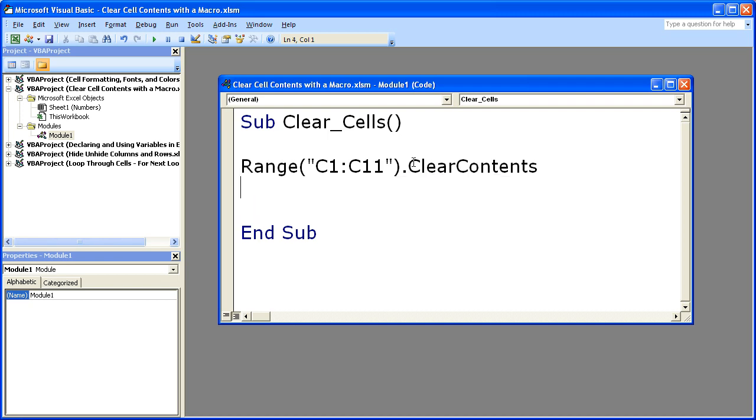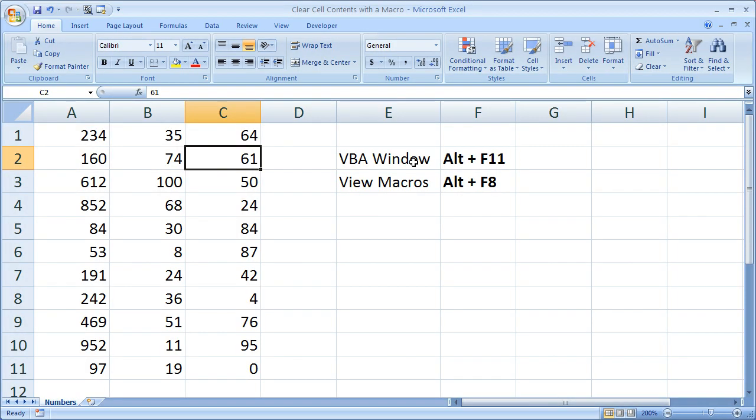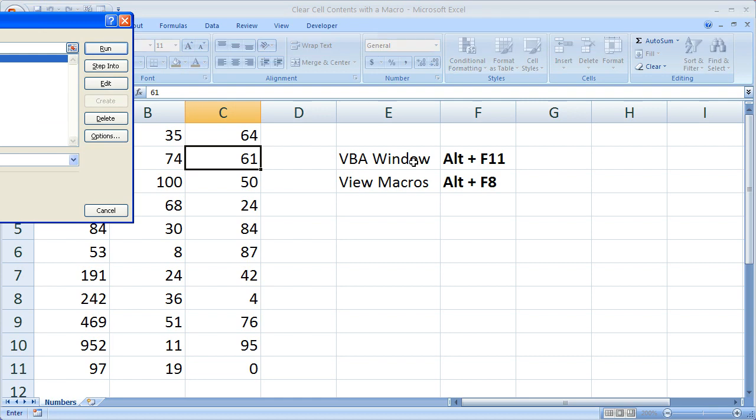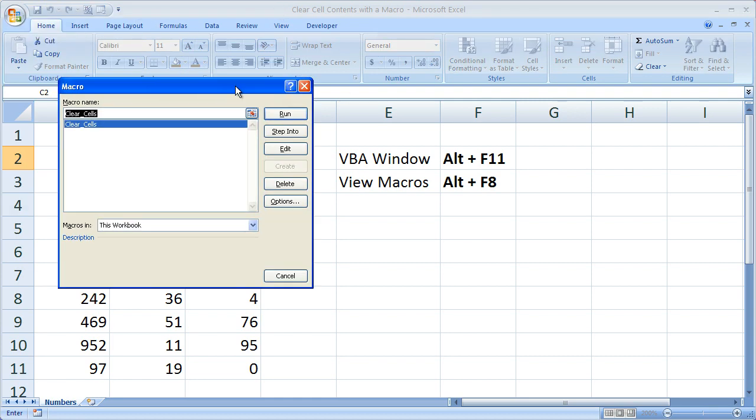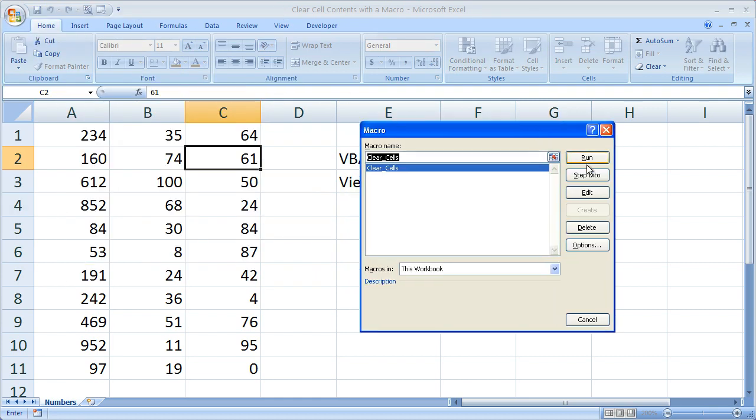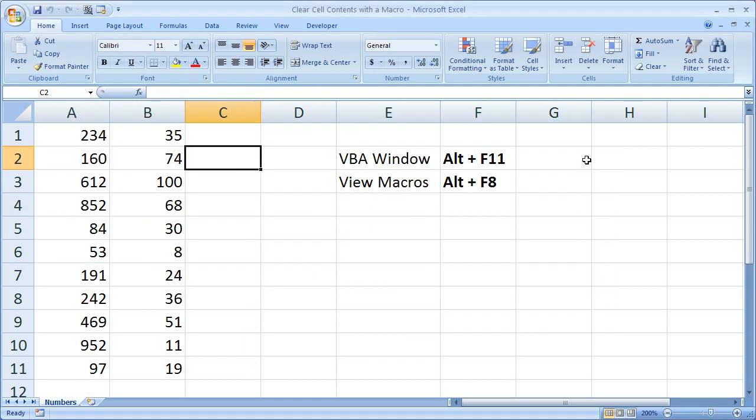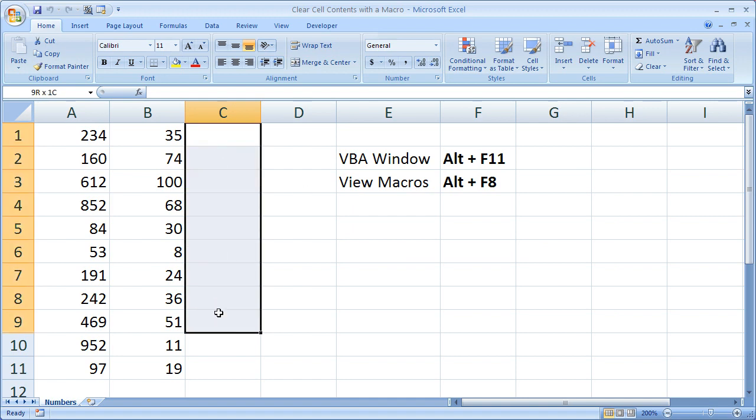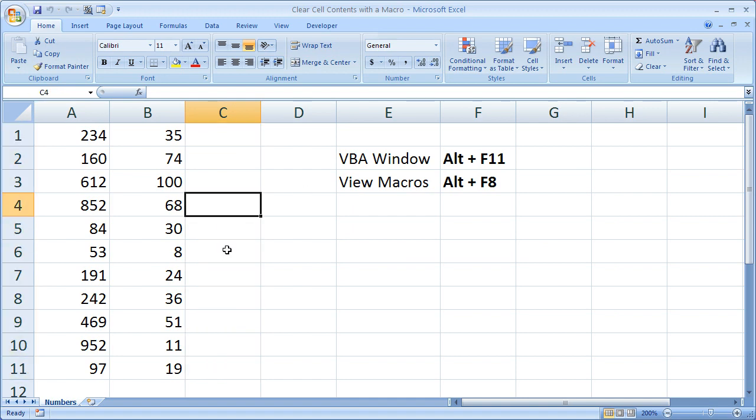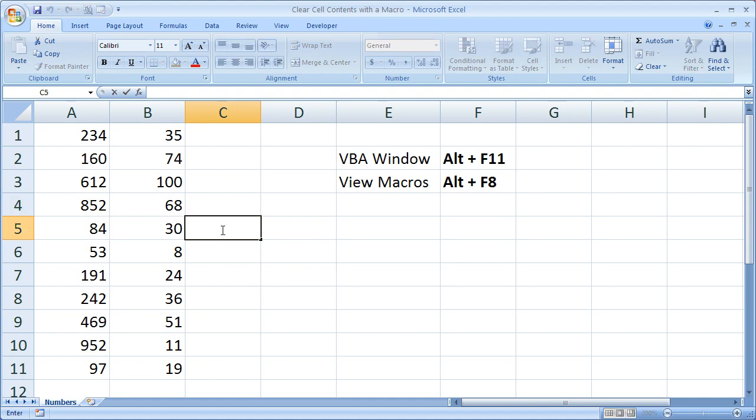Now let's try the macro out. Alt F11, Alt F8, click run. And there you go. Nothing is left in these cells. Completely empty. Double click, nothing. No formulas. Nada.